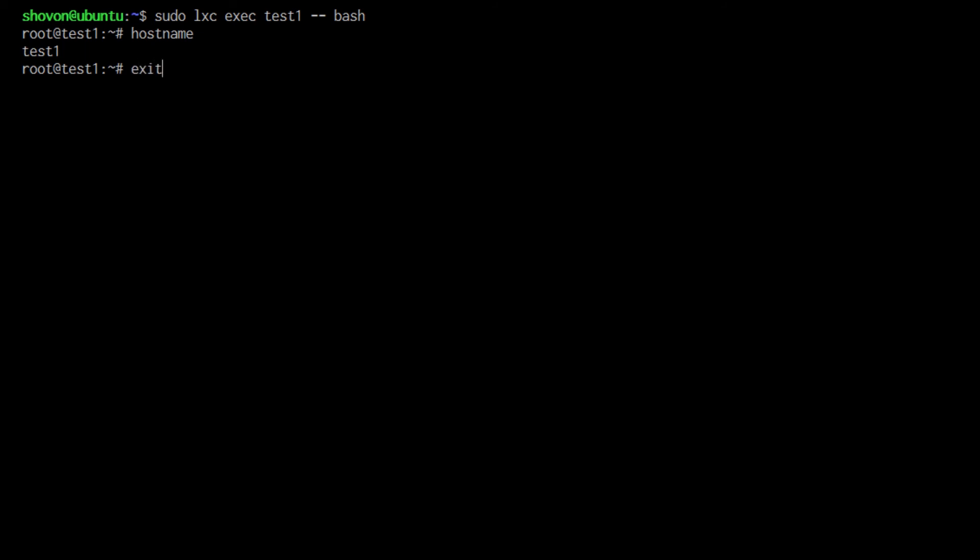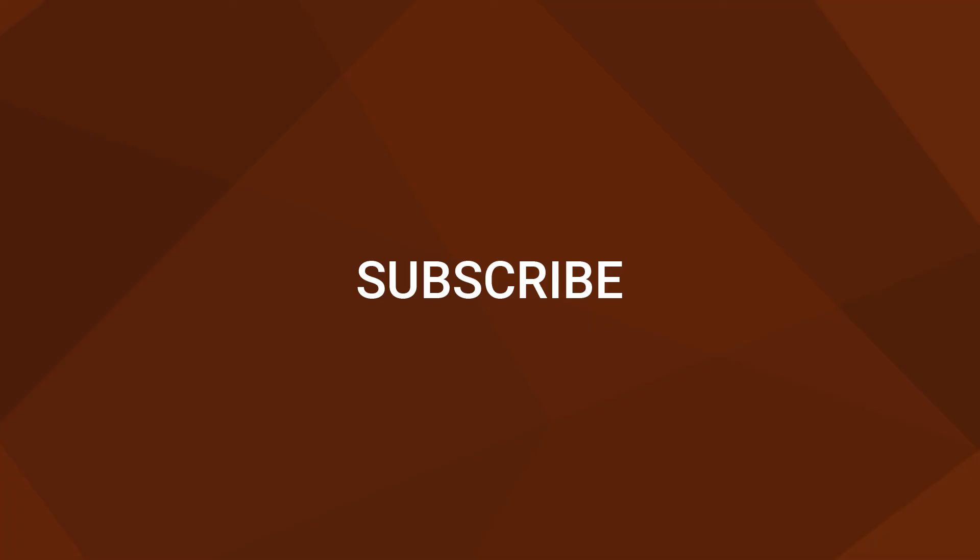Once you're done, type exit and you're back. So that's it for this video. Please subscribe to my channel if you like what I do. Thank you for watching.